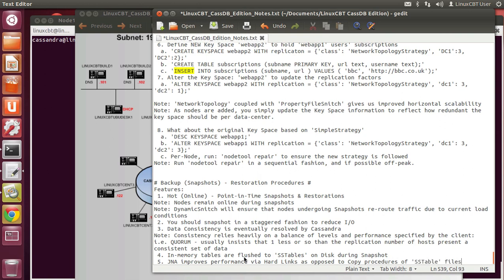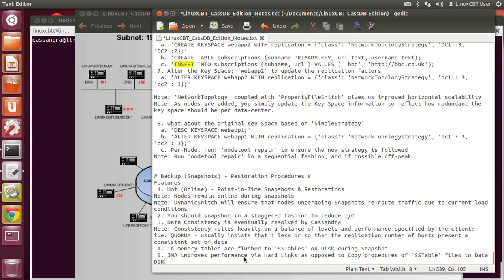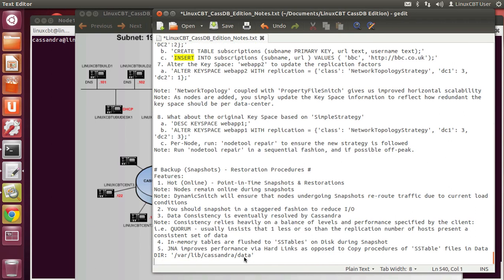The SSTable files are the data files, and these files are in the data directory, which by default is /var/lib/cassandra/data — tantamount to /var/lib/mysql as a top-level hierarchy for MySQL databases. Beneath data you'll find the various keyspaces and the tables or column families contained within. In-memory tables are flushed to disk during a snapshot, and if JNA is enabled and Cassandra sees it when it fires up, snapshotting should be a quick process. Otherwise, it can be very slow because copies need to occur.